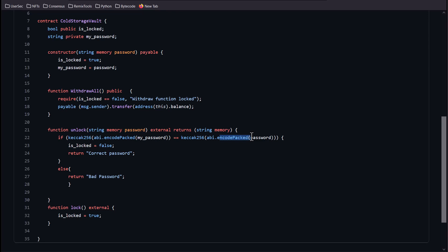We have a withdraw_all function in here which will allow you to grab everything from this contract — this.balance — and send it to the person who calls withdraw_all. That's the objective: we want to grab all of the Ethereum from this contract and send it to us. The problem is we have a require statement that says is_locked equals false, so you have to unlock it first. But when we deploy in the constructor, it automatically sets is_locked to true and takes the password sent in, so we don't know what the password is.